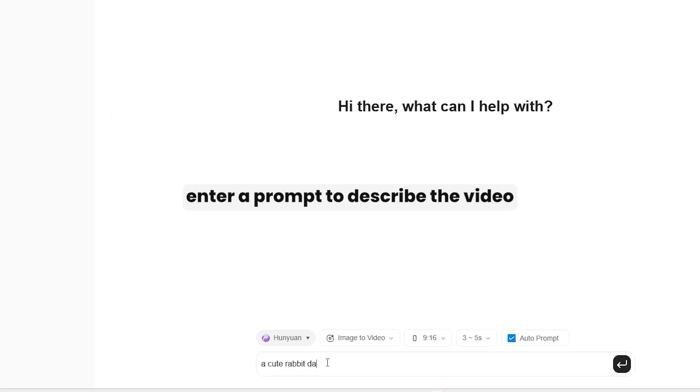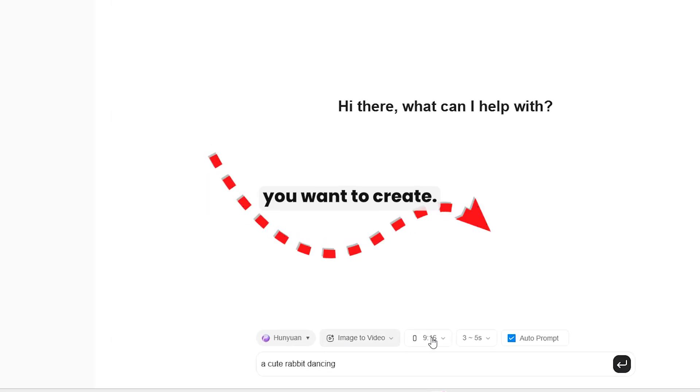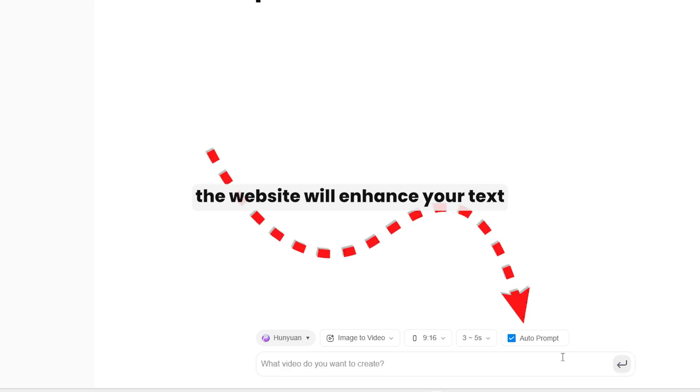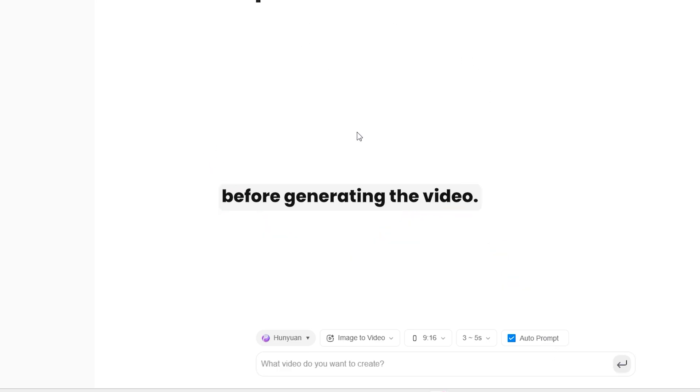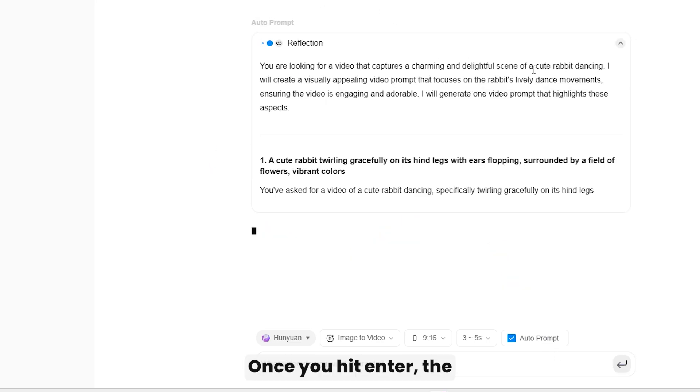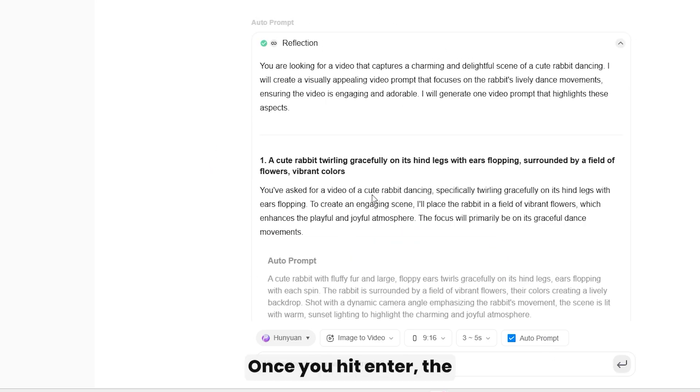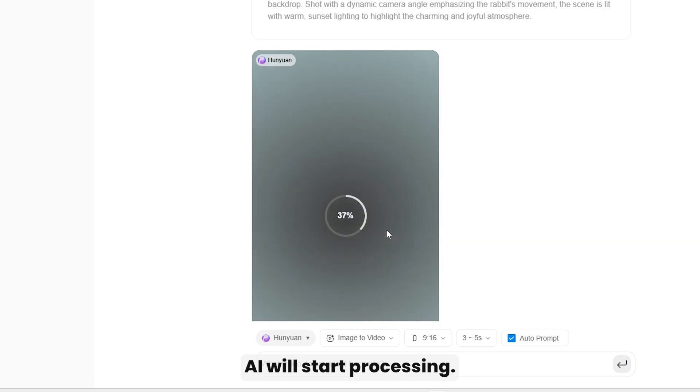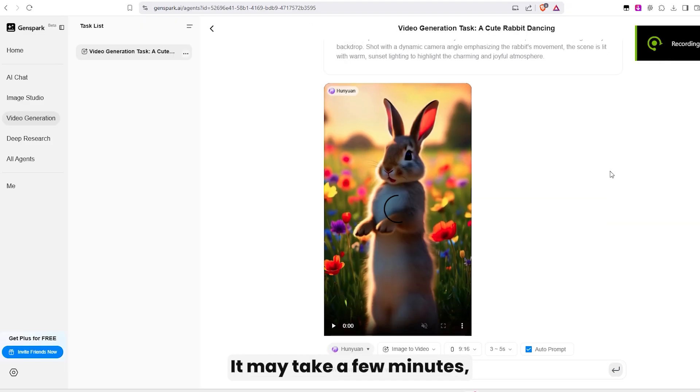Now, enter a prompt to describe the video you want to create. If autoprompt is enabled, the website will enhance your text before generating the video. Once you hit Enter, the AI will start processing. It may take a few minutes, so be patient.